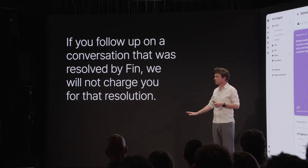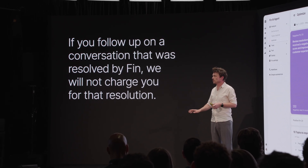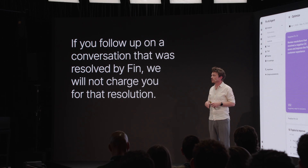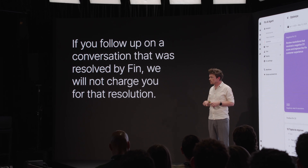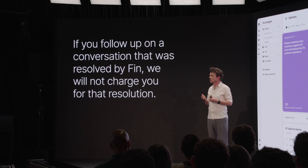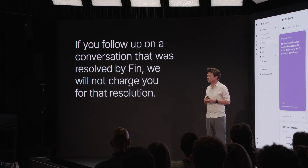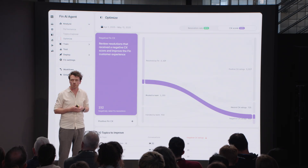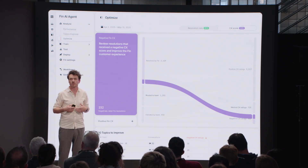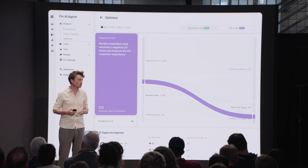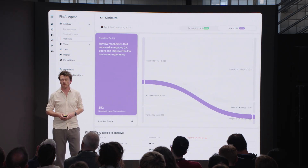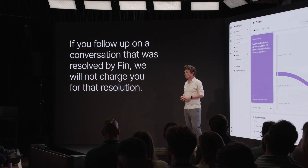We're not going to charge you even though it was resolved, because we believe we're in this together. We're trying to do the same thing — create amazing experiences for our customers. We're partners in this. It's a new world and we want our incentives to be aligned. So we're only going to charge you if we both agree this is a great customer outcome.